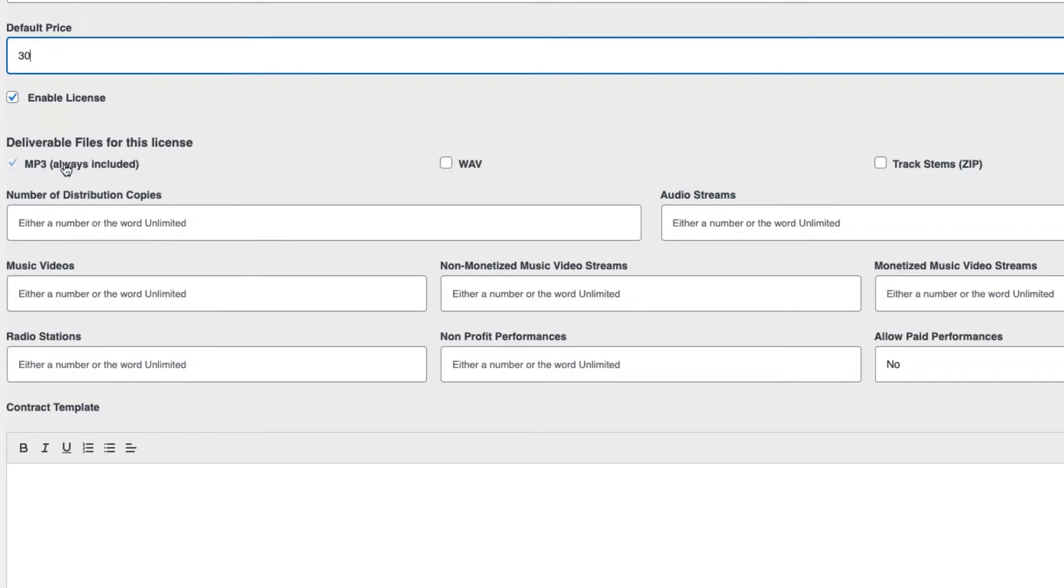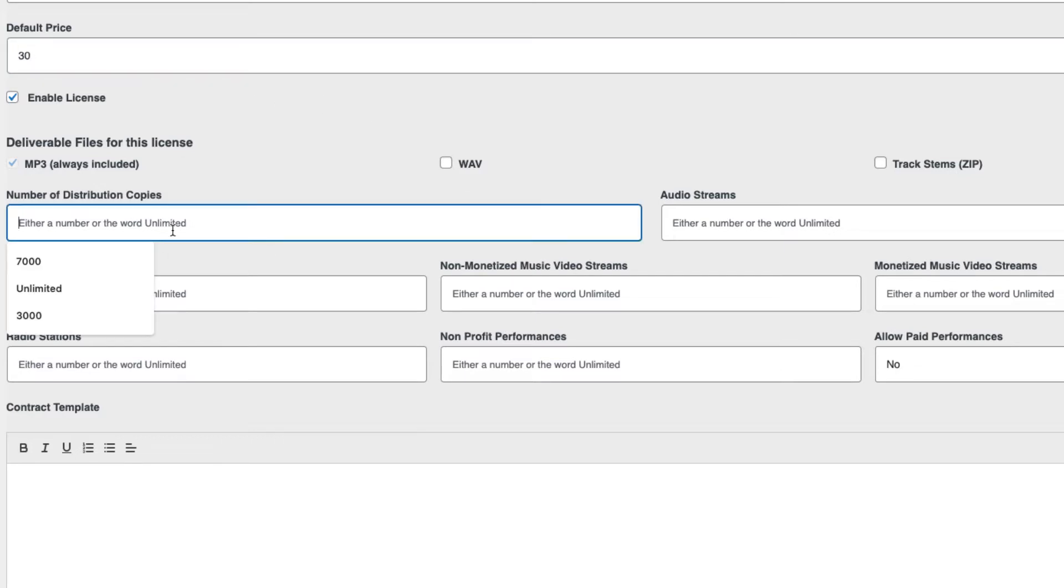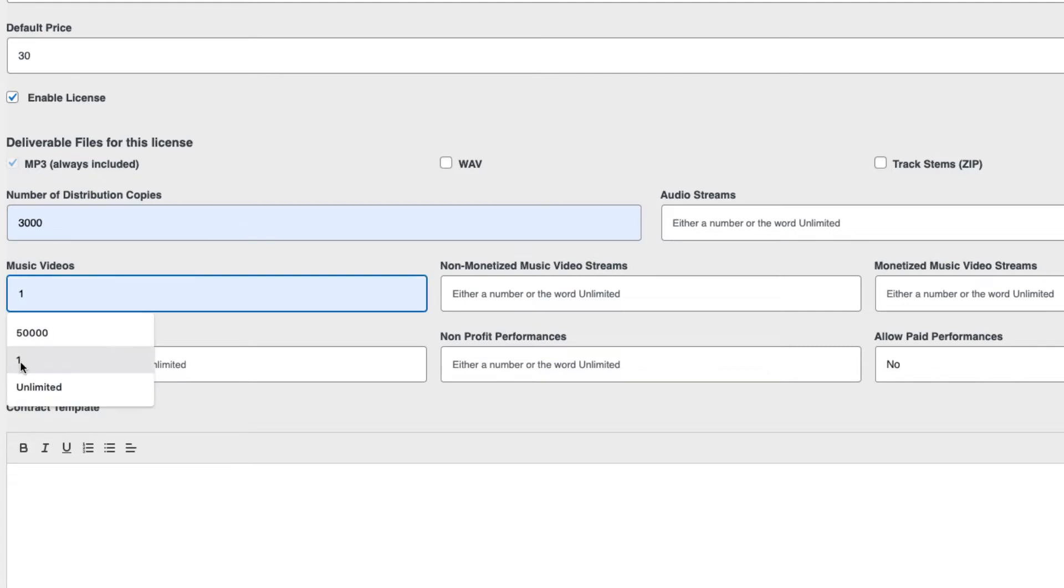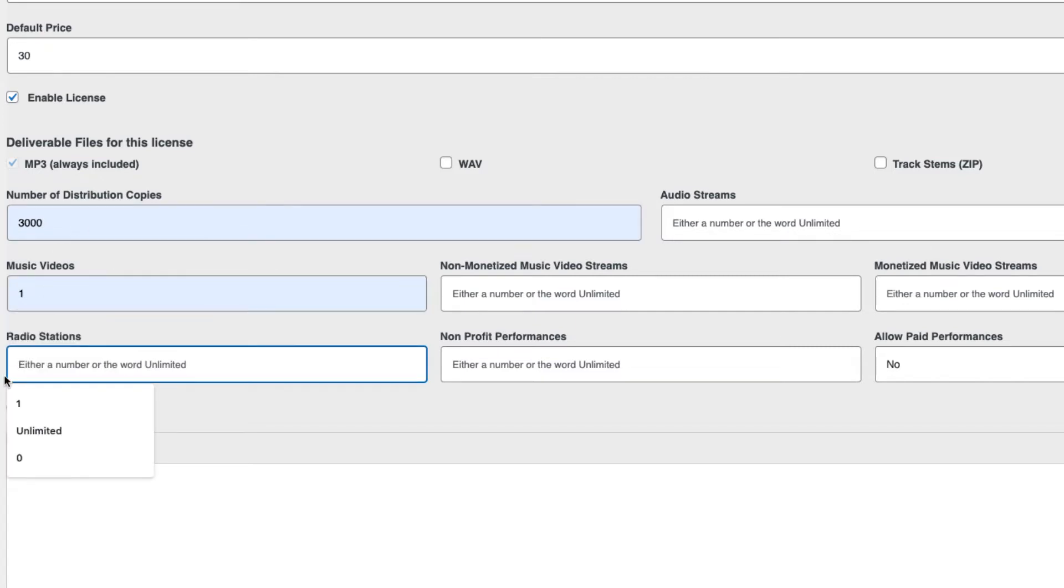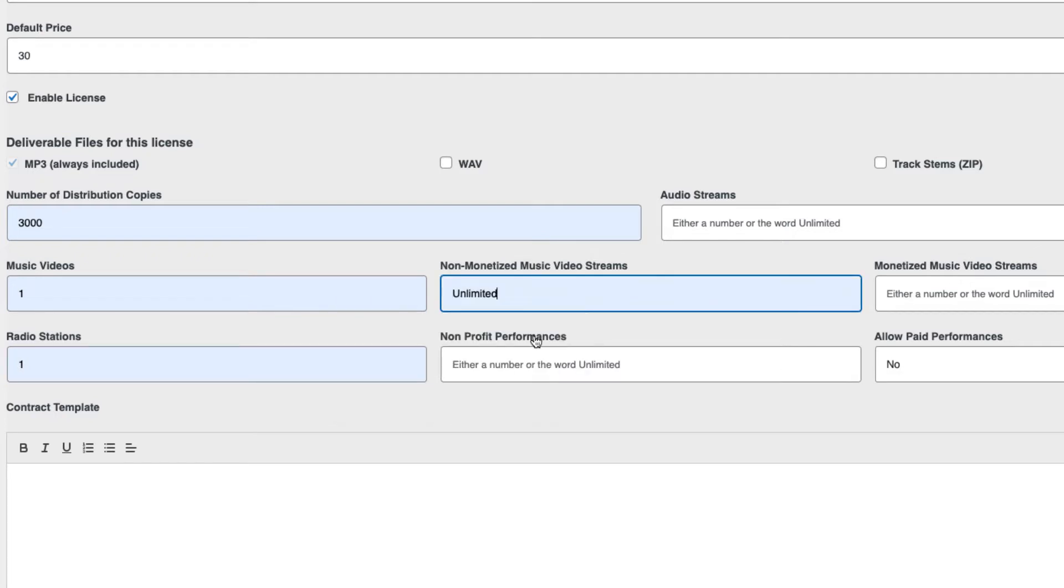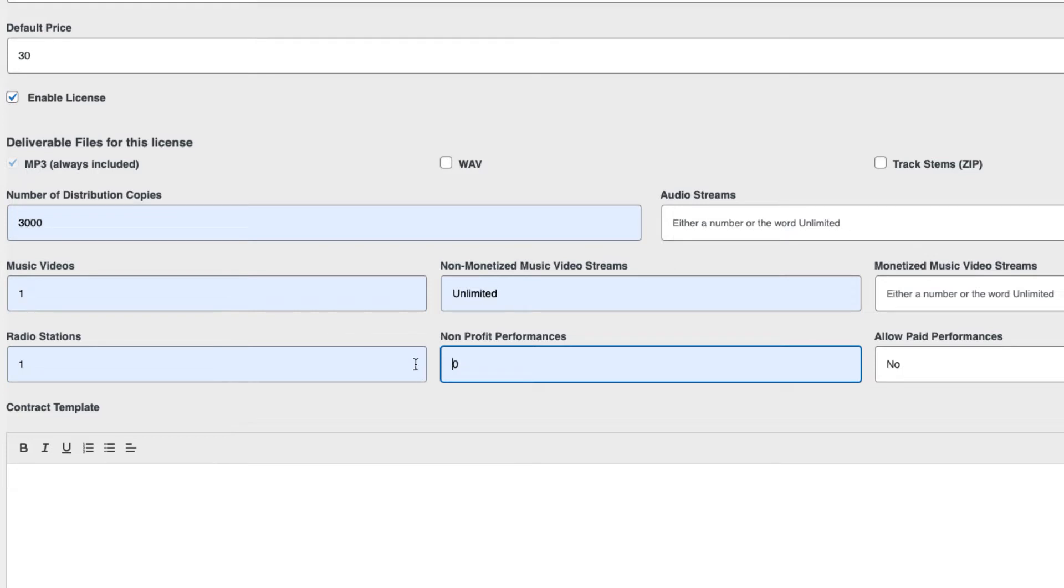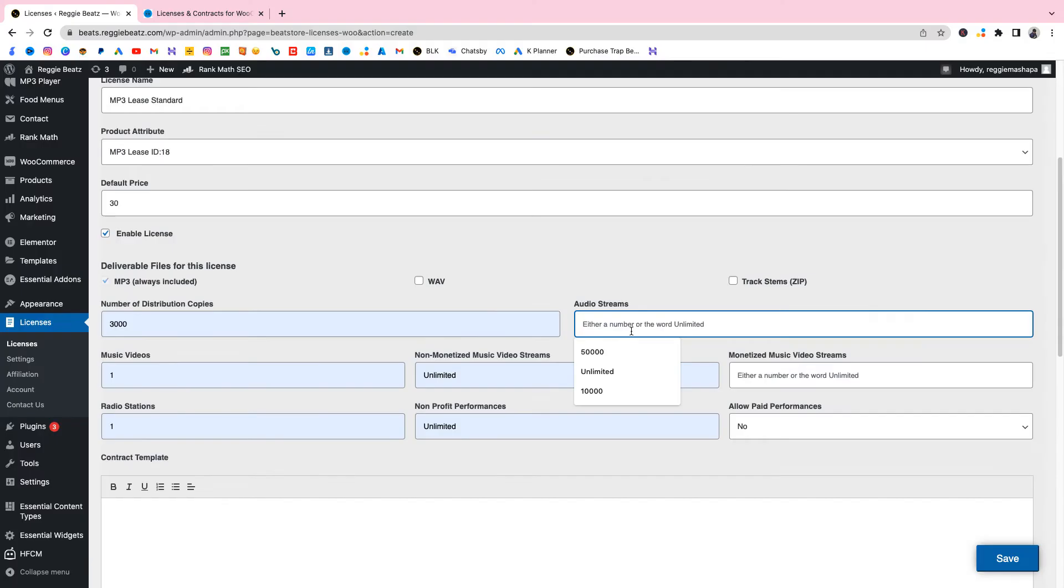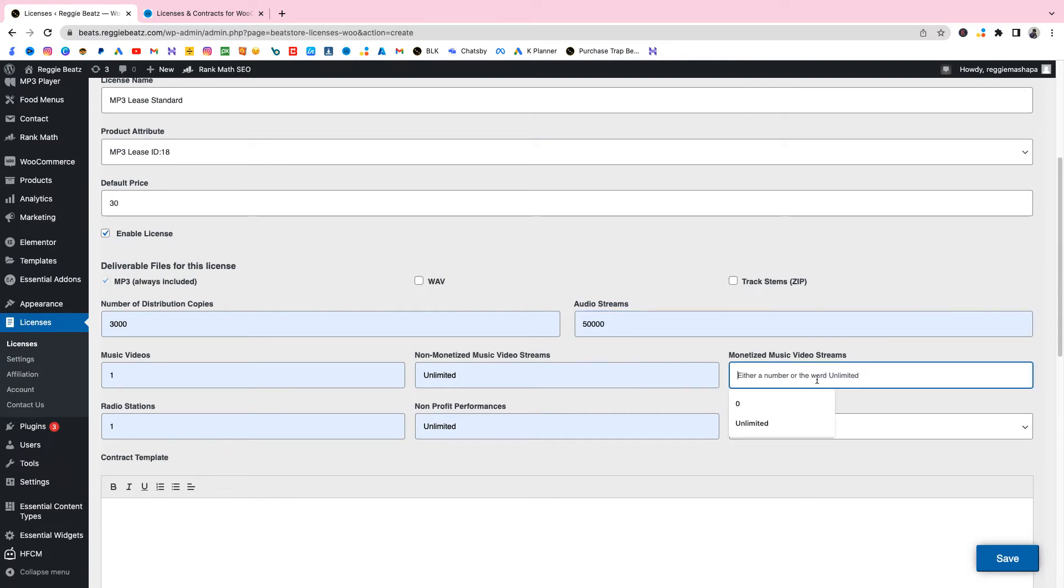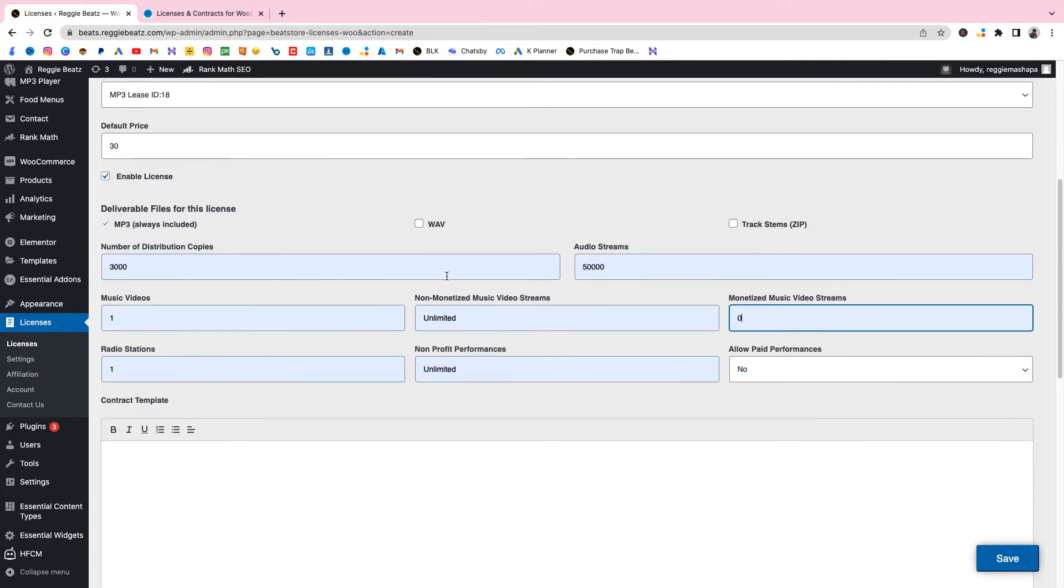Now I like this part, they just made everything so easy. We're gonna check out this section. For the MP3 lease we just want the MP3 included only, but if it's a wave lease we're gonna select wave as well. Number of distribution copies, let's say 3000 for MP3. Music videos you can do one, registrations you can do one. Non-monetized streams unlimited and non-profit performances I think can be unlimited too. Audio streams let's just keep it by 50,000. Monetized zero because an MP3 lease, paid performances no.